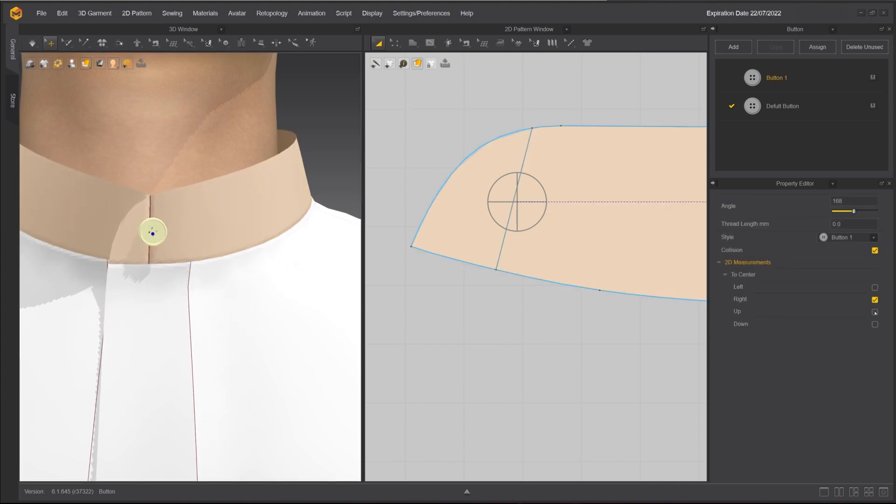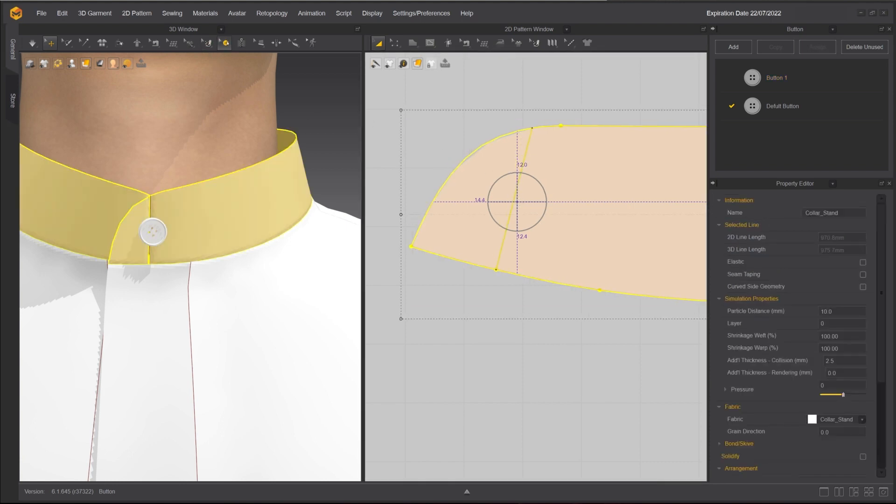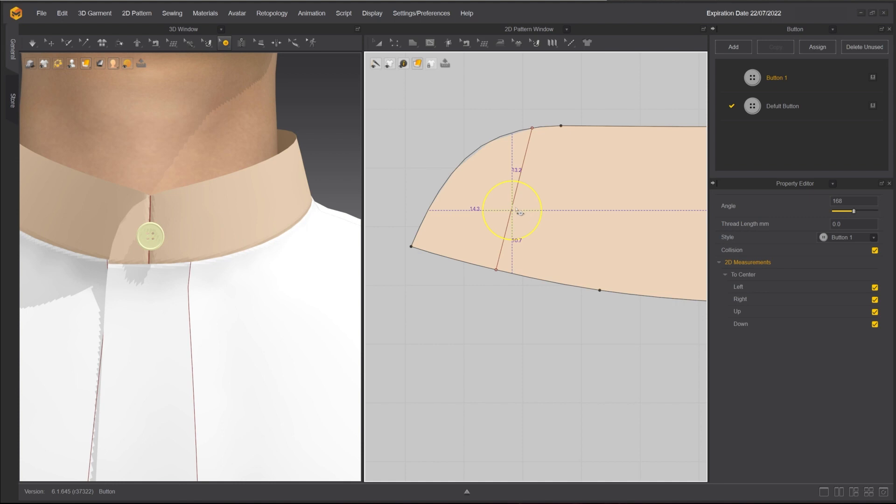Enter 2D Measurements to Center. You can turn on the measurement display from the center of the button to the border edges of the patterns in the 2D window.